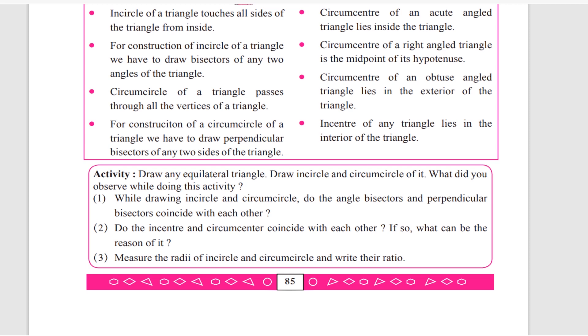Now the answers: for the first part, the perpendicular bisectors and angle bisectors of an equilateral triangle coincide with each other.